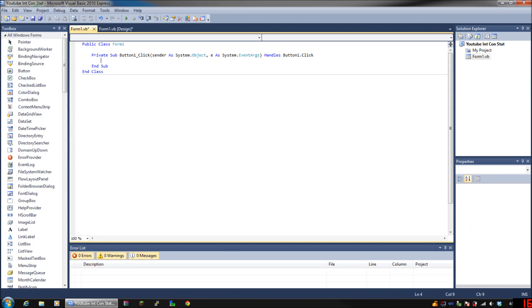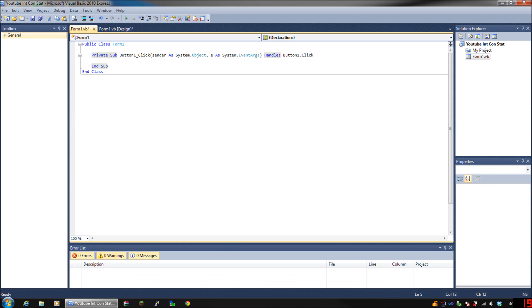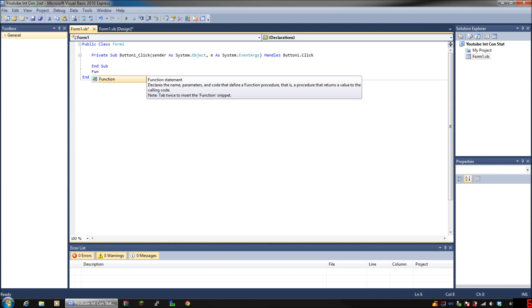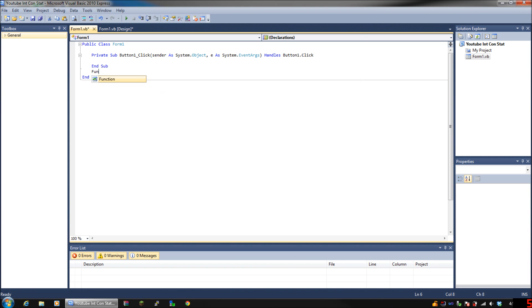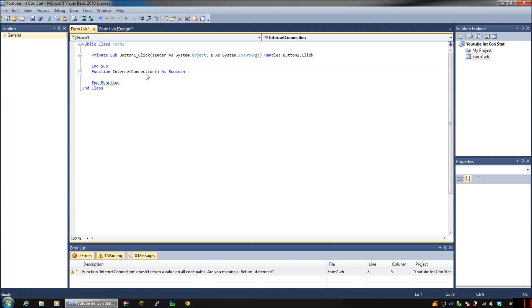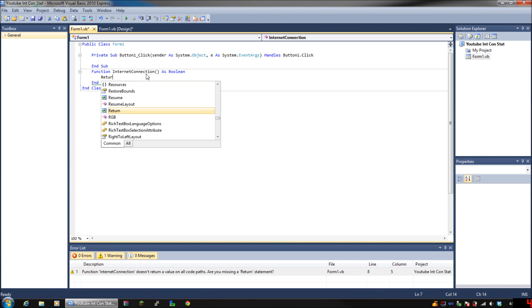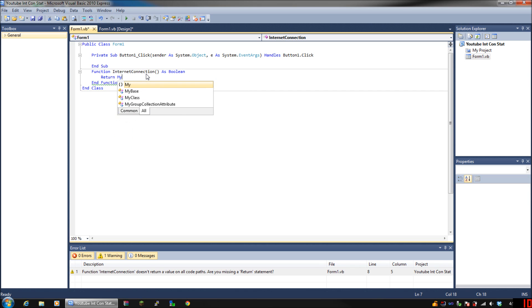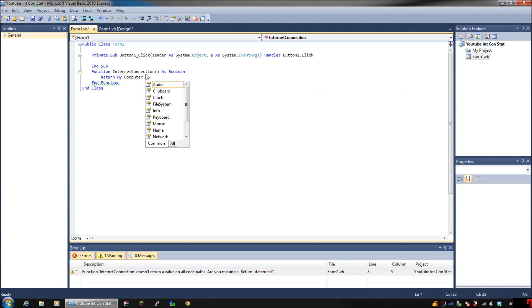Alright now, double click on the button and we're going to need the function that will actually tell the program what to do, because there's not already a command or command line that will tell it what to do. So we have to create basically a new command which is a function. So function internet connection as boolean, hit enter, and put return.